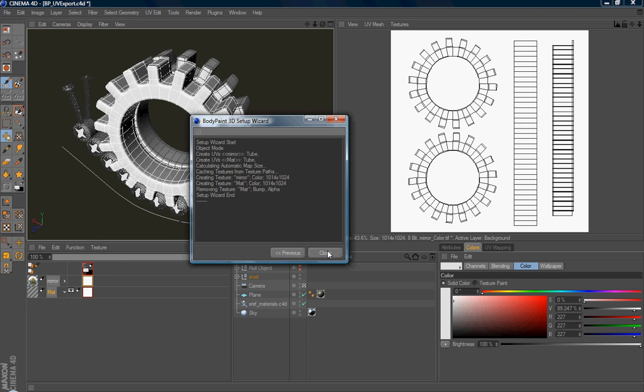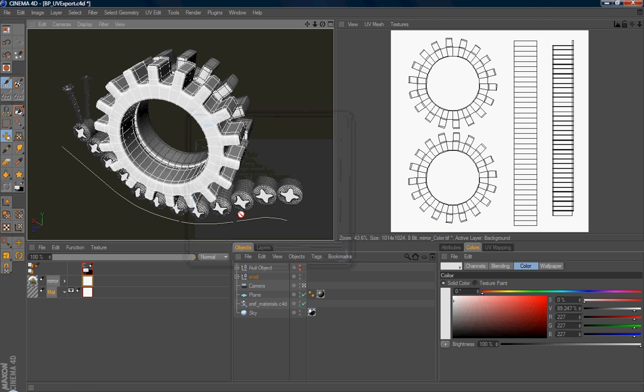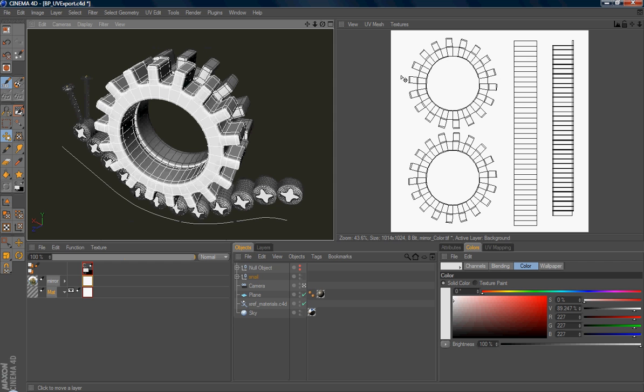So after you finish, you will have the UV coordinate. So sometimes you need to modify the coordinate or you need to choose different projections. But once you have this coordinate, you can export this coordinate to Photoshop to do any editing.